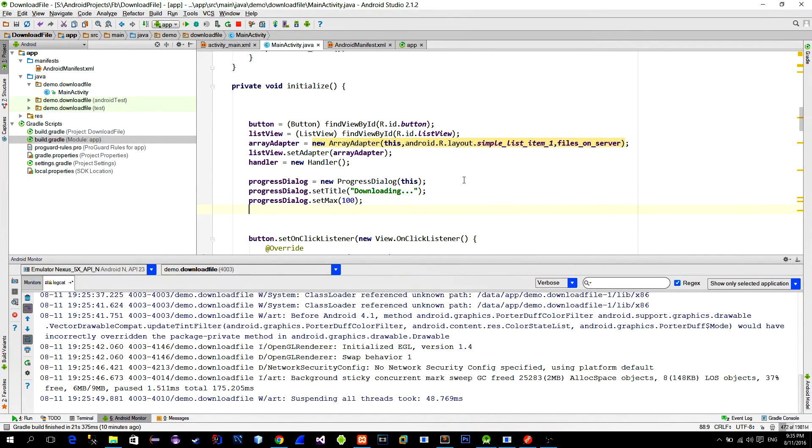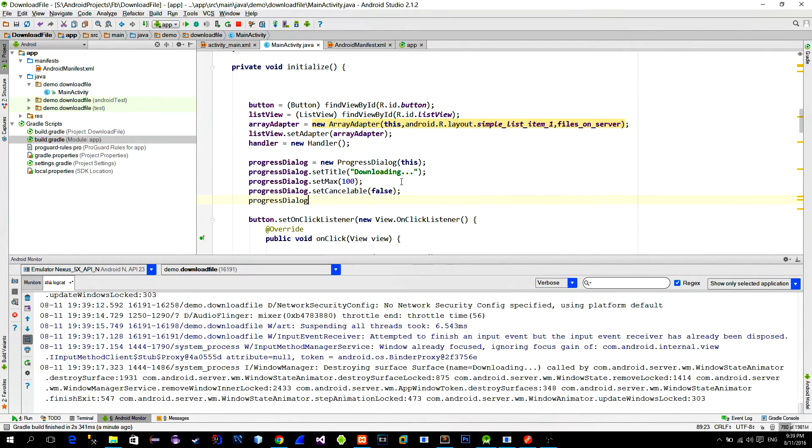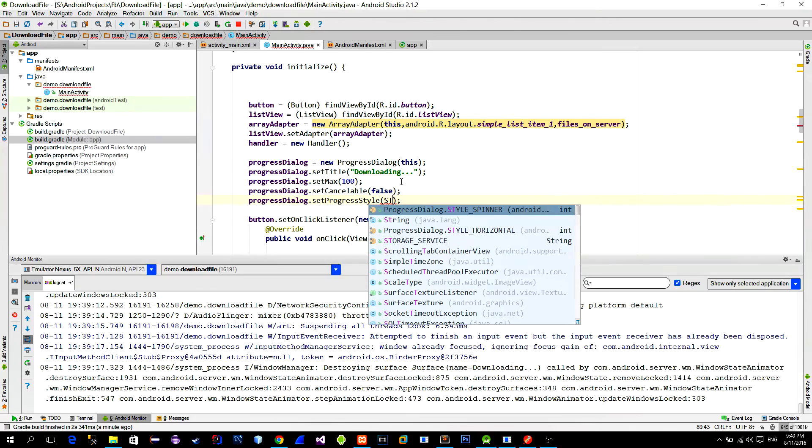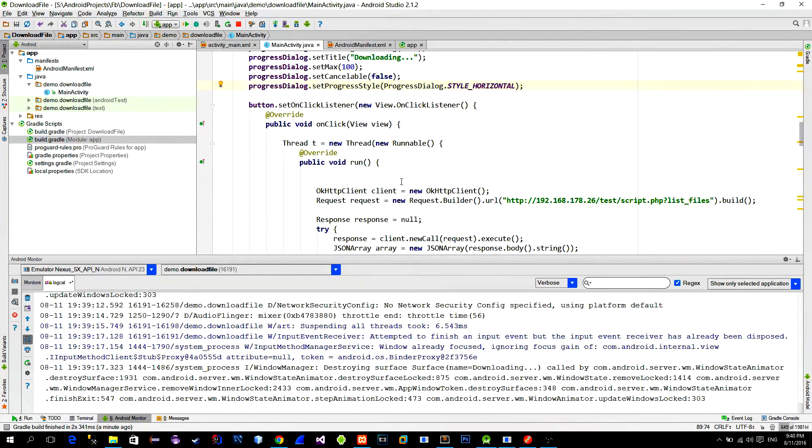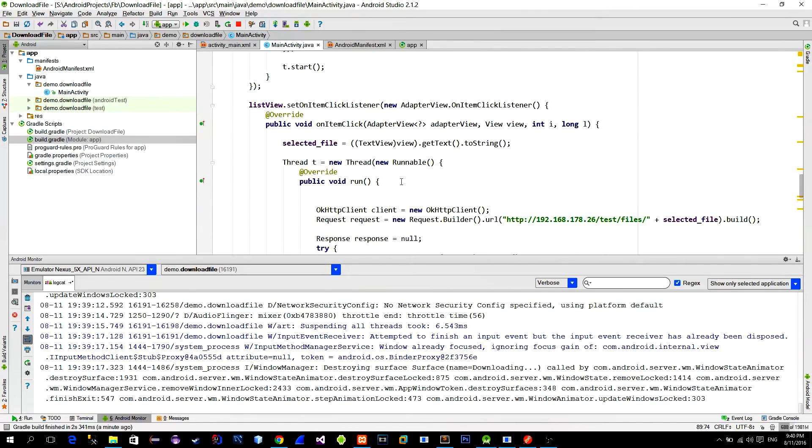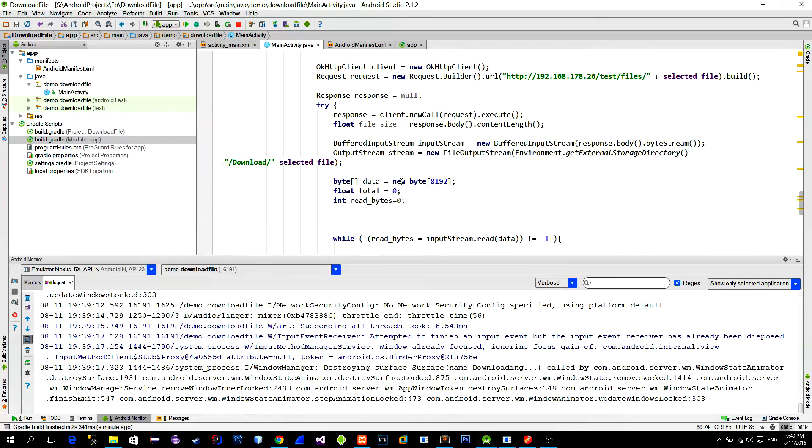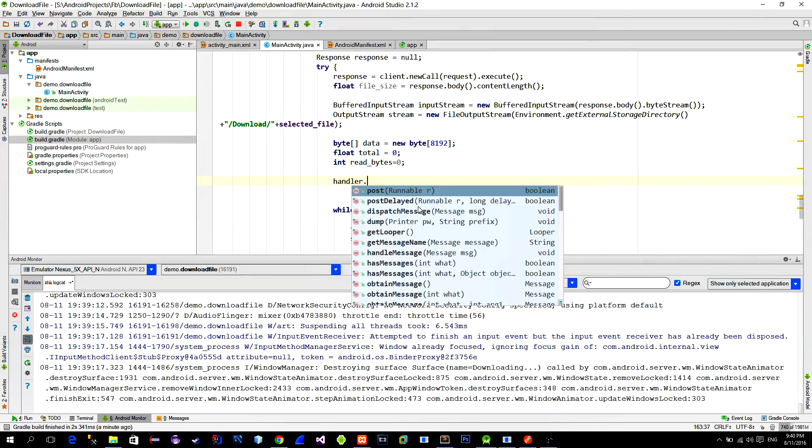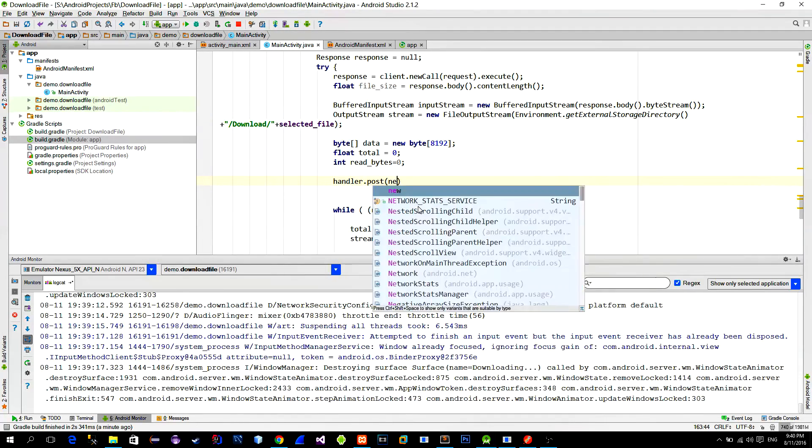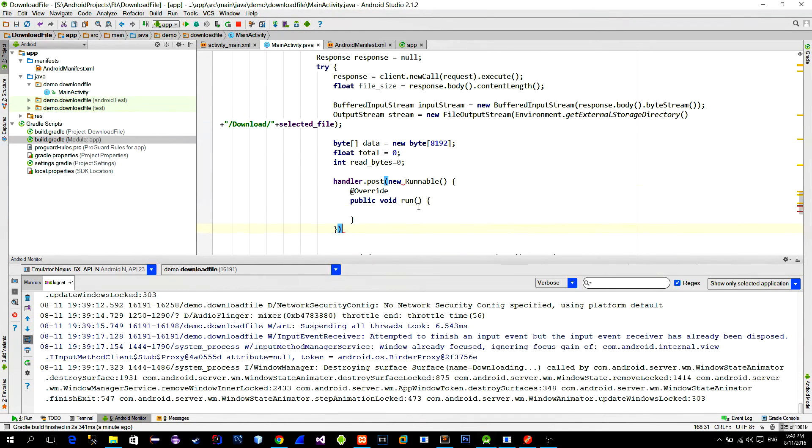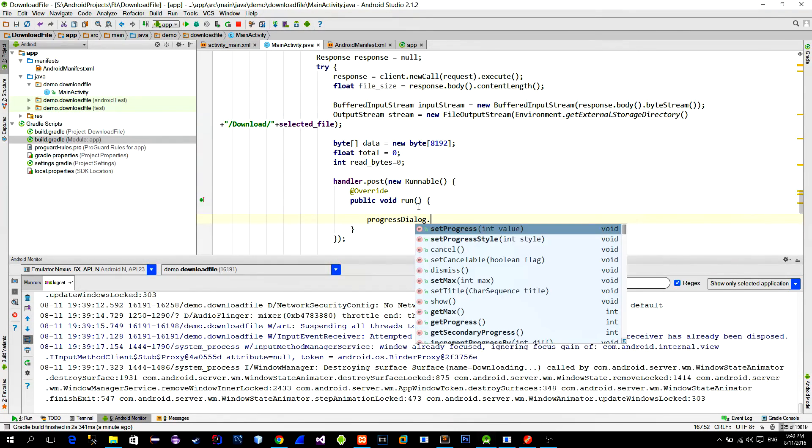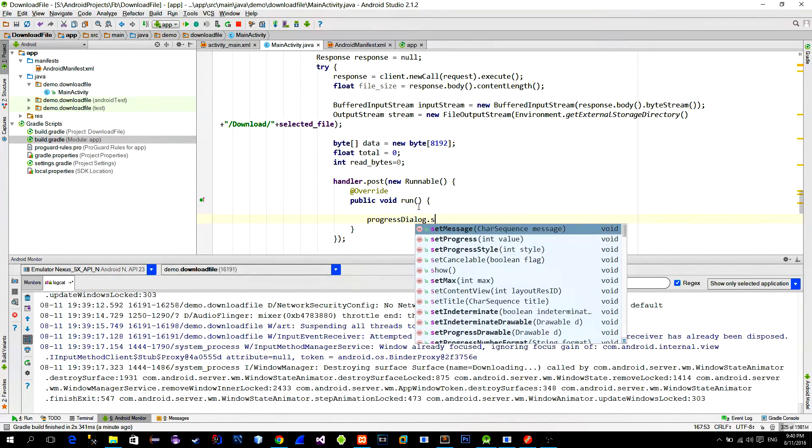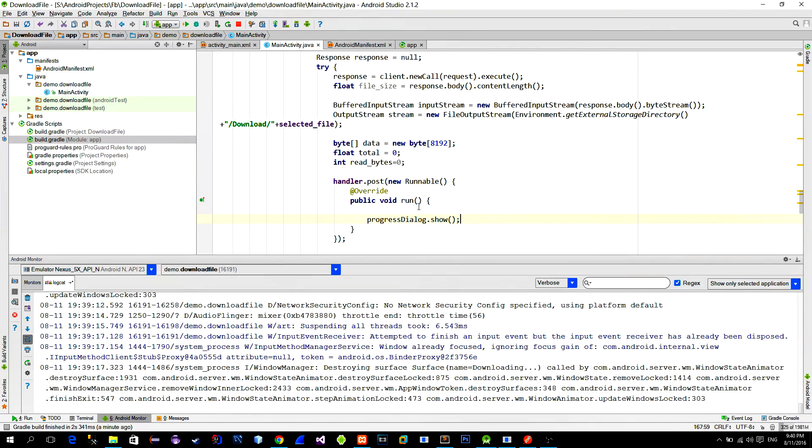So it will be like 1, 2, 3 and so on. Let's also add setCancelable method so that we can't cancel the progress dialog by touching it. Also add the progress style that you like. We'll show this progress dialog when the file starts downloading. And since we are doing this in background thread we need to call the handler to take care of the progress dialog. So here we will just call the show method to reveal the progress dialog.